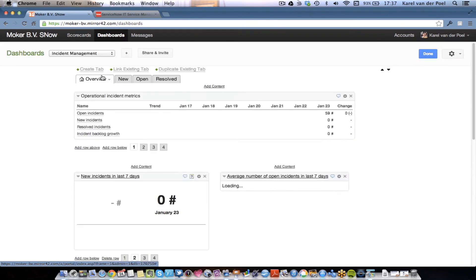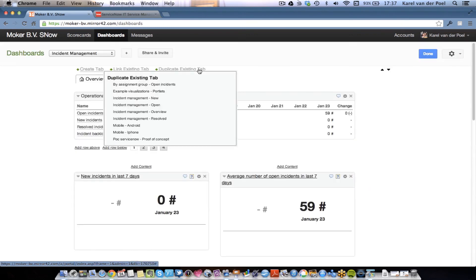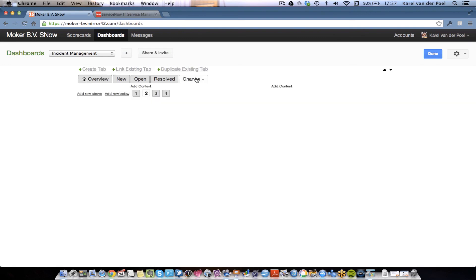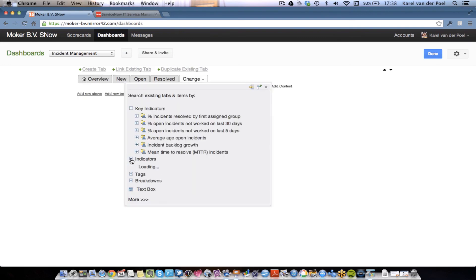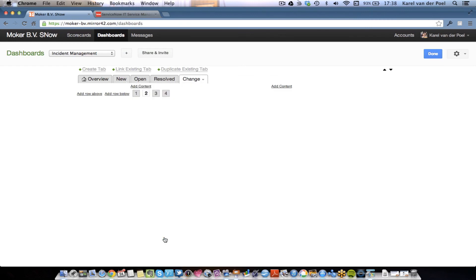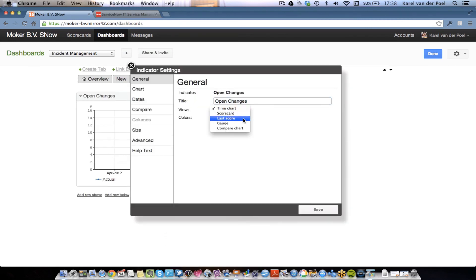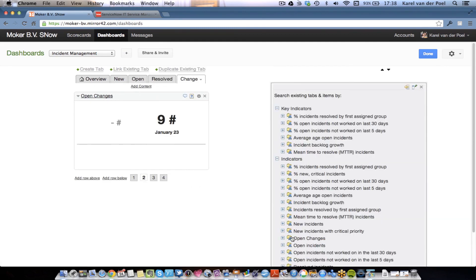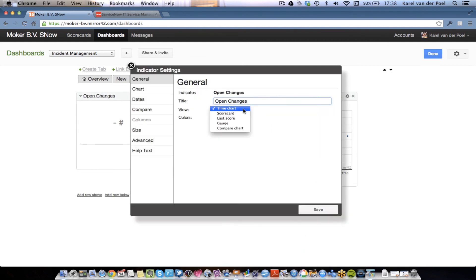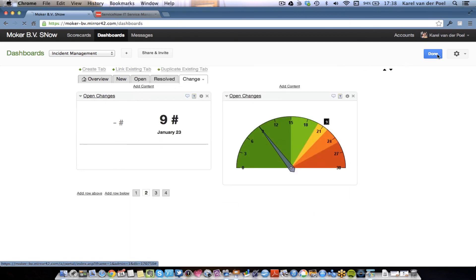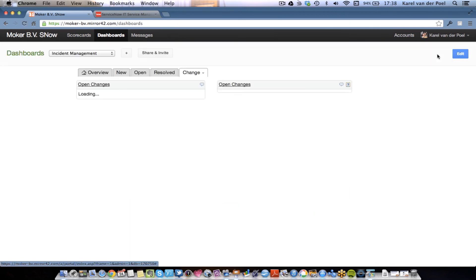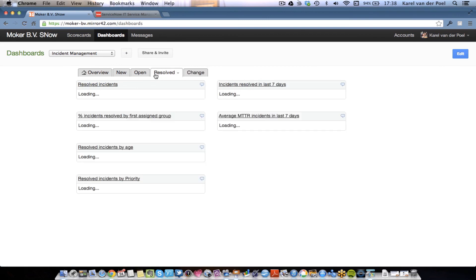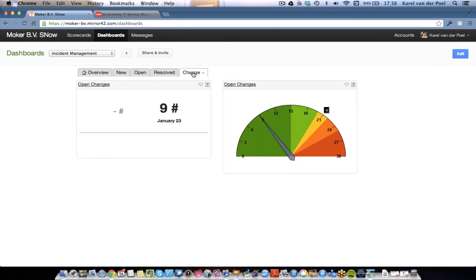So, I go to edit mode, create a new tab, call that change. Select the tab, hit add content, look up my open changes. There it is. Since I only have one score, I would like to see the latest score. And maybe I'll add it again. Open changes. There it is. And add it as a gauge. There you go. Done. We've just created a dashboard. And we've added change management information to this dashboard.